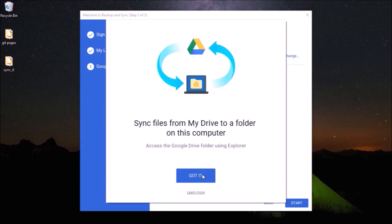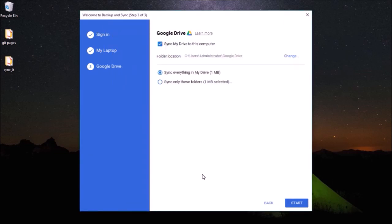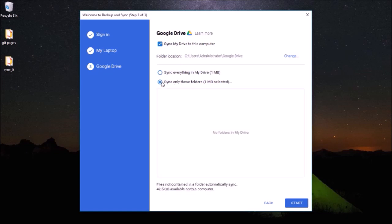So make sure to check this icon, and by default it will be checked. I don't want everything on my Google Drive to be synced automatically so I'll just uncheck that. Currently you can see that I don't have anything on my Google Drive so it's showing no folders in my drive.